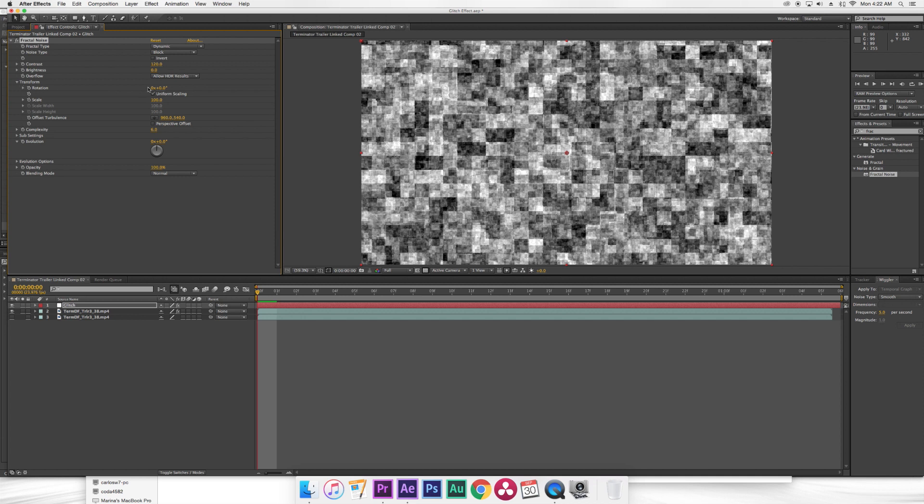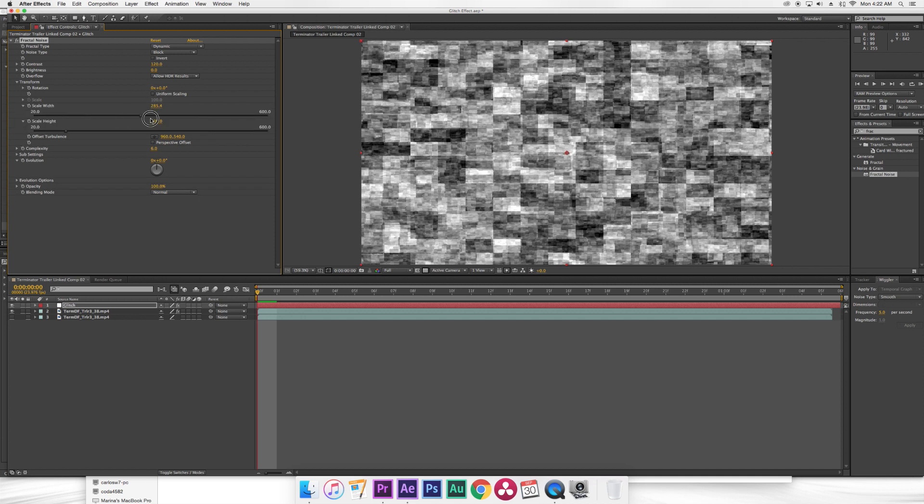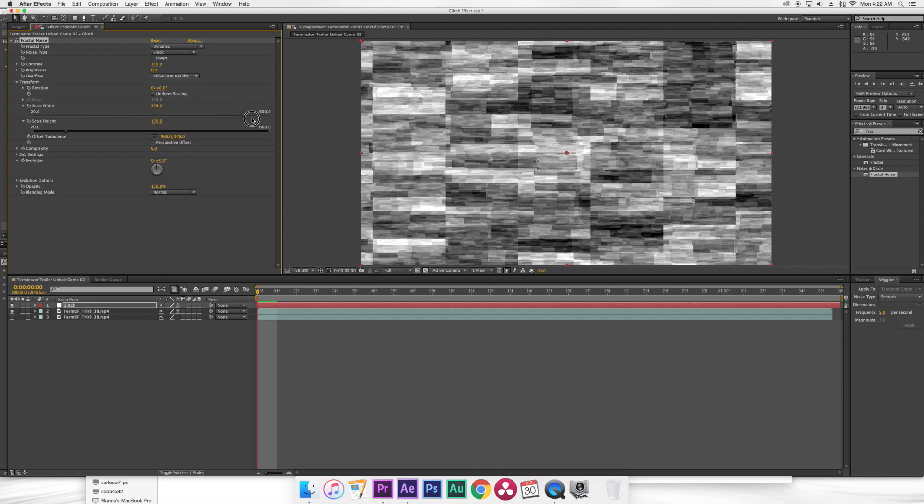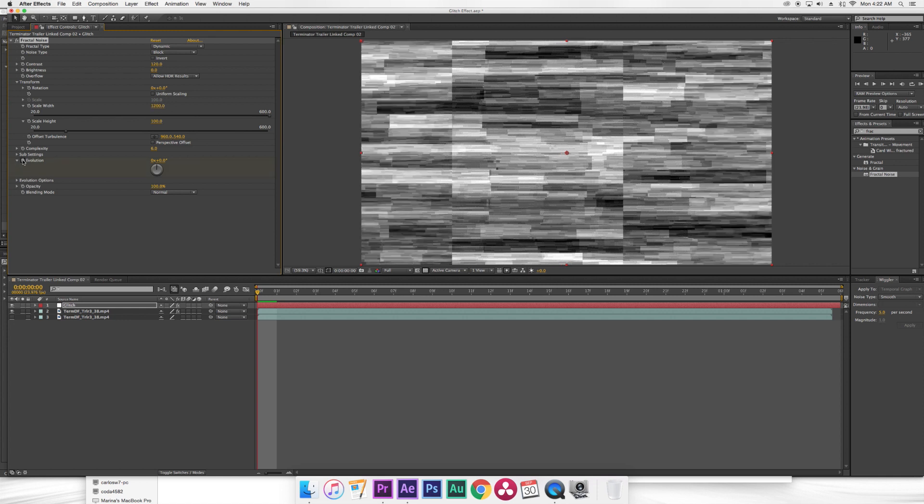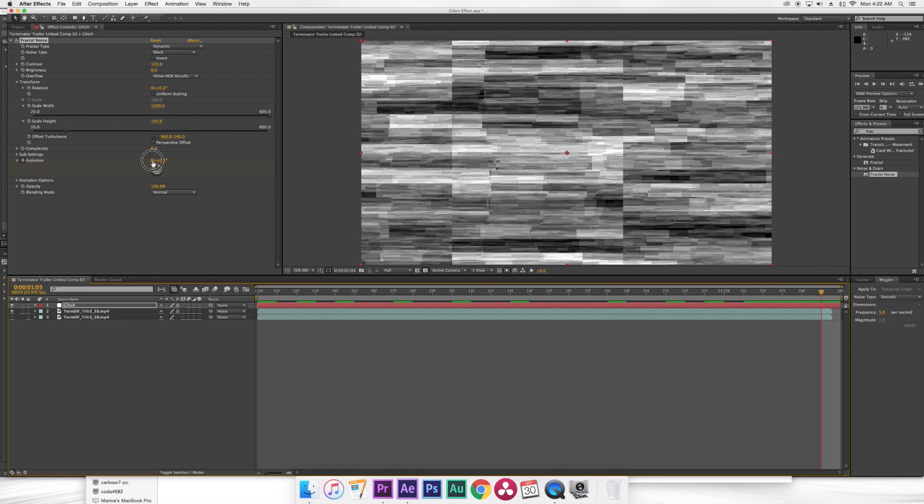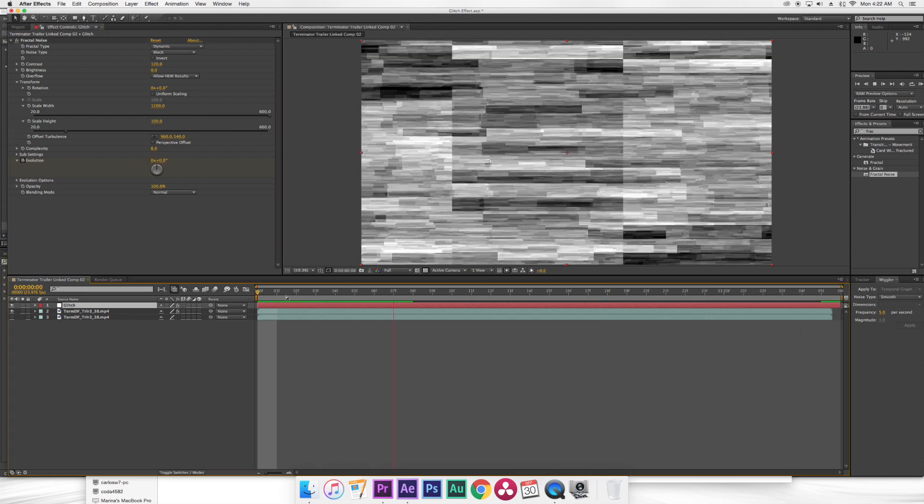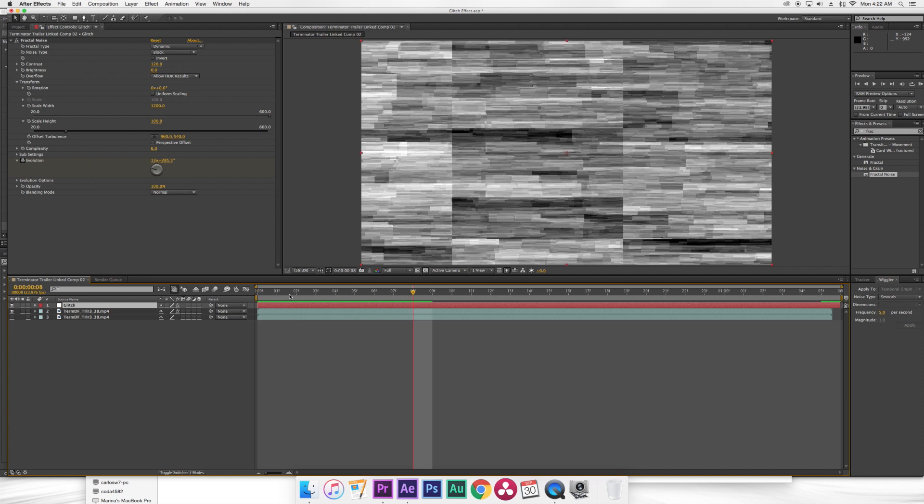Then under transform I'm gonna unselect uniform scaling, bring the scale width all the way up to 1200. This just basically stretches out the layer. Then for evolution I'm gonna put a keyframe from the beginning. Then at the end of the composition I'm gonna put another keyframe, but this time I'm gonna type in 50. What this does basically is give the glitching a lot of random movement throughout the clip.